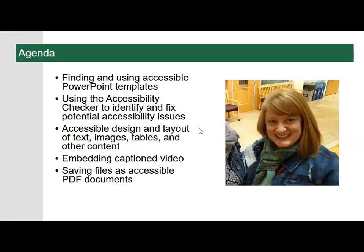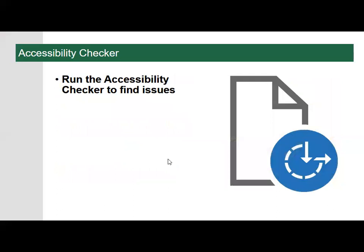With that said, let's go ahead and get started. The most powerful weapon in your Microsoft Office accessibility arsenal is the accessibility checker.